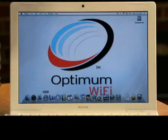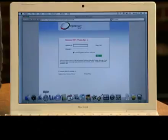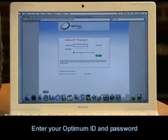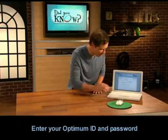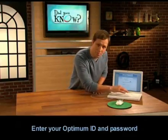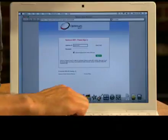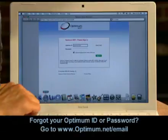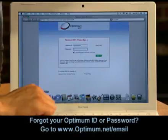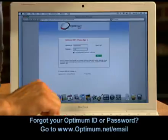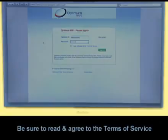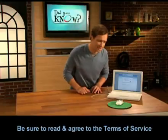I'll be using Safari. This will bring you to the Optimum Wi-Fi login page. Enter your Optimum ID and password. For our purposes today, I will be putting in Optimum user. Now your password. Make sure the check box next to the terms of service agreement is checked, and sign in.